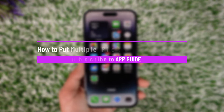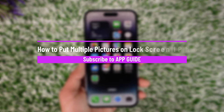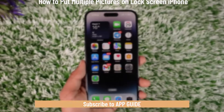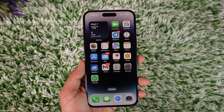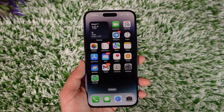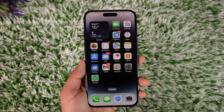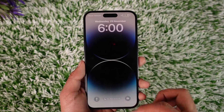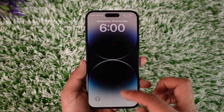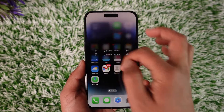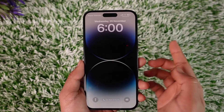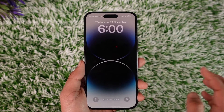How to put multiple pictures on lock screen on iPhone. Hey everybody, welcome back to our channel. In this video I will guide you on how you can put multiple pictures on your lock screen on your iPhone. So make sure to watch the video till the end. Maybe you're on your lock screen and you want to have multiple pictures instead of the same wallpaper, and whenever you turn it off you want different types of wallpapers.